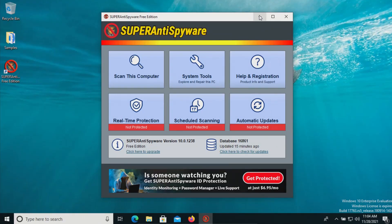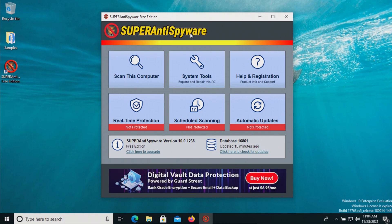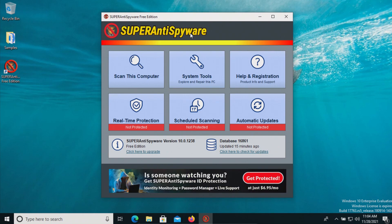Welcome everyone to this video. Today we are testing the free version of Super Anti-Spyware. Because it's the free version, there is no real-time protection, so we will be testing the scan option only.